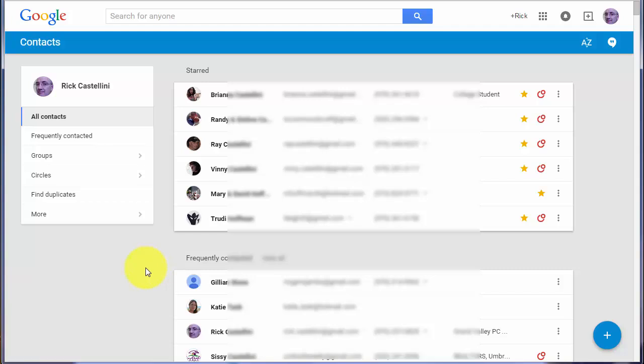So there's a quick introduction to the new Google Contacts or address book. Spend a little time with it, and I think you will find it a big improvement over the older address book.